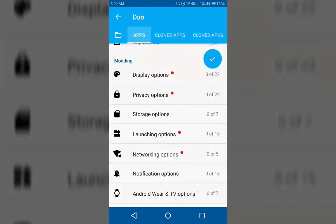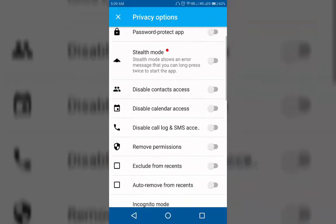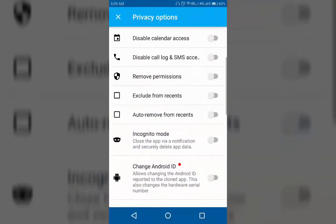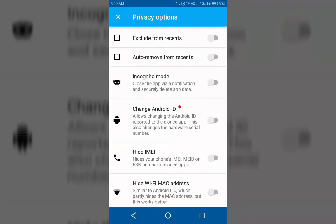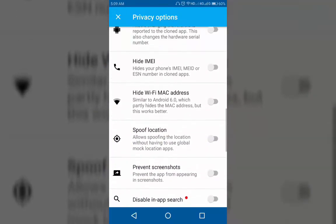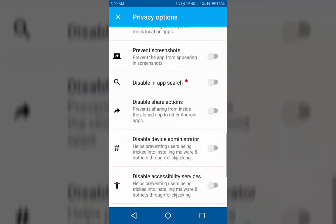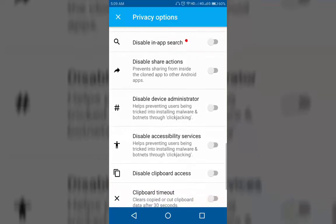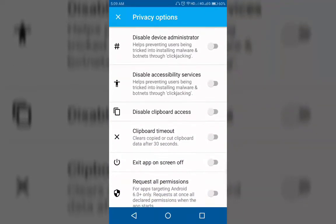If you go to privacy options, you can see features like protect the app with a password, enable stealth mode, disable contact access, remove app permissions, enable incognito mode, change Android ID, hide IMEI, spoof location, prevent screenshots, disable administrator, disable clipboard access, and more.